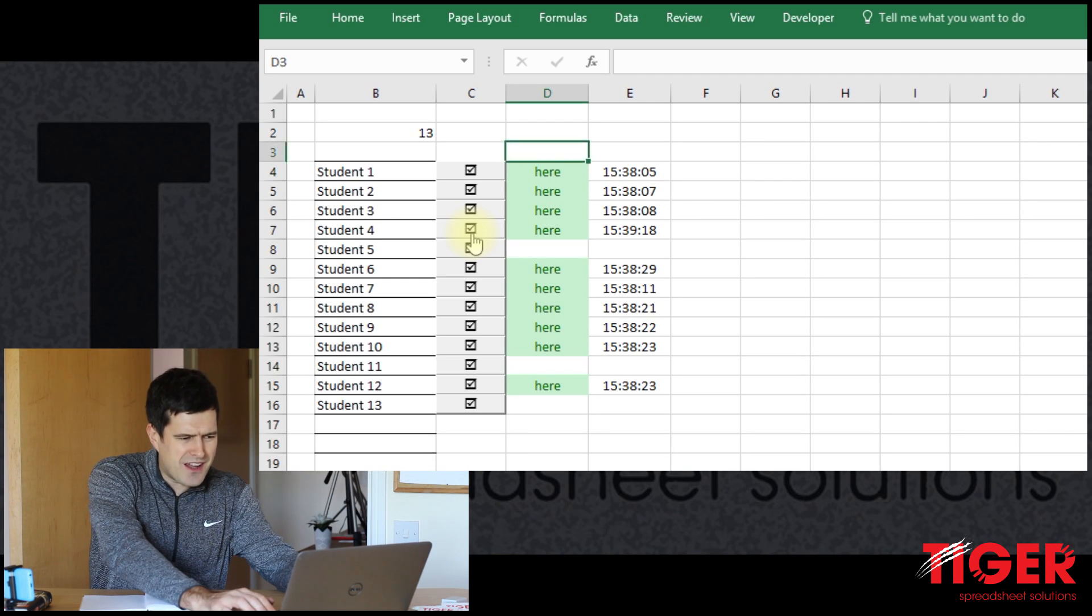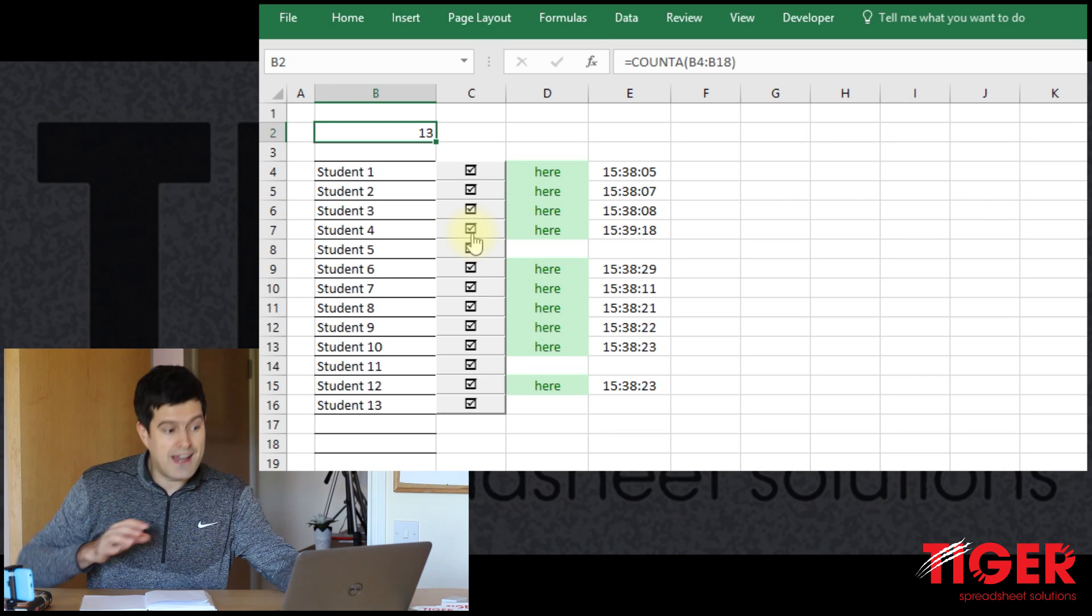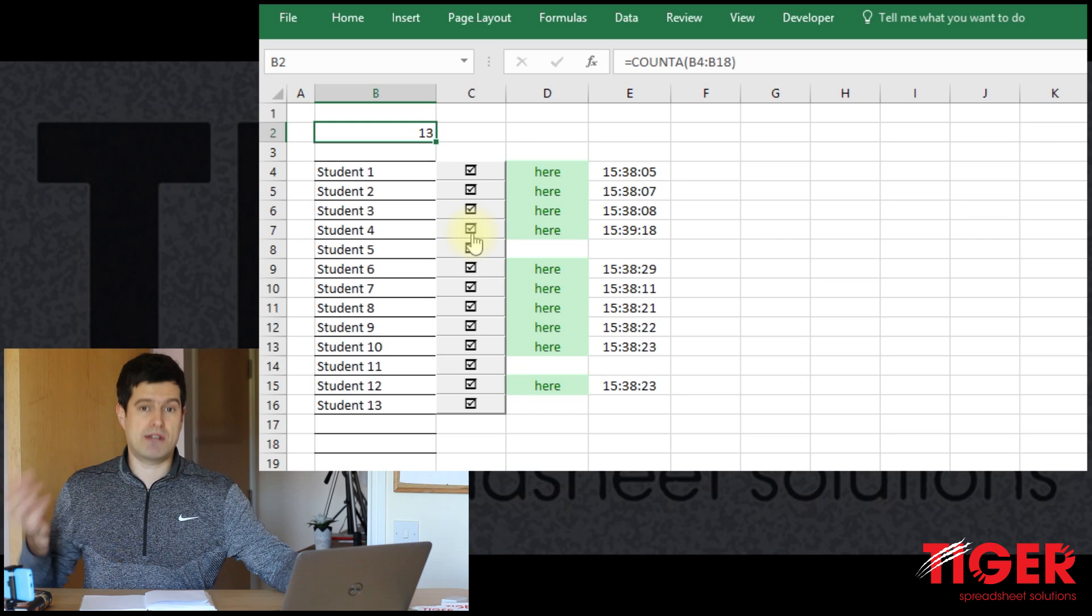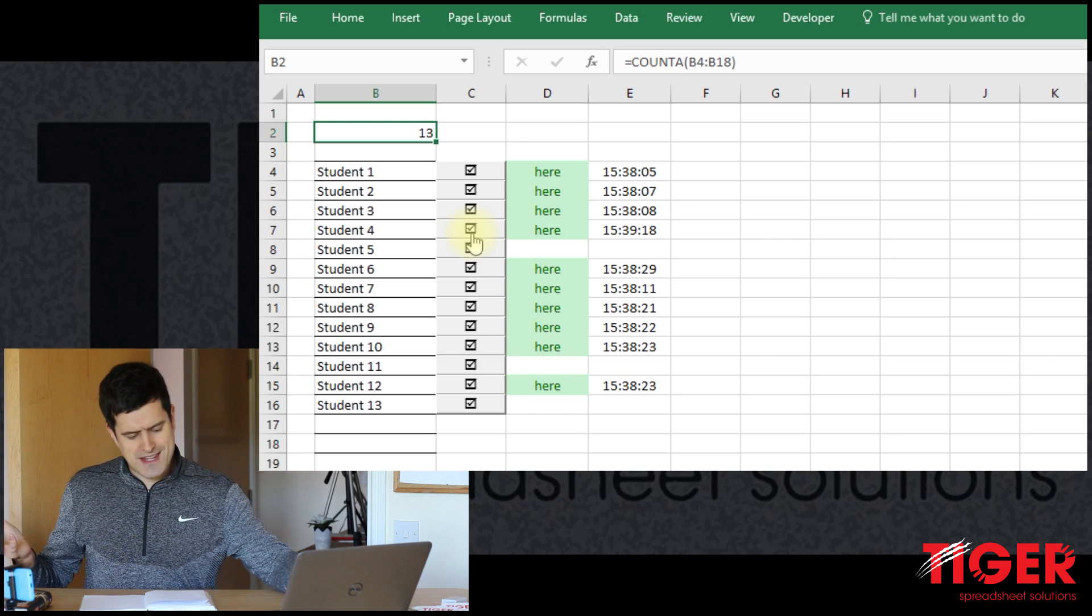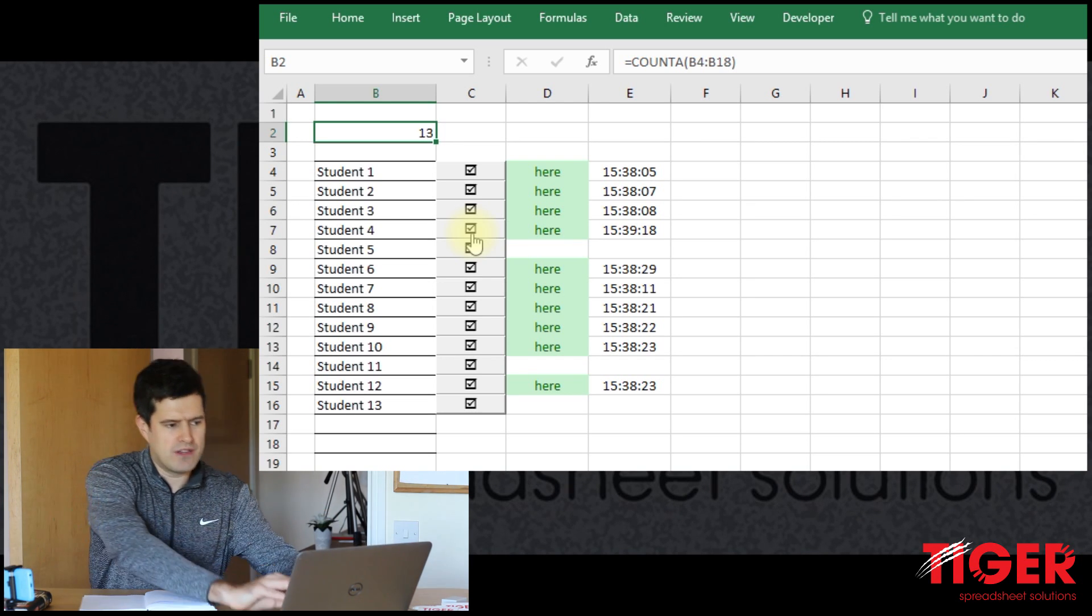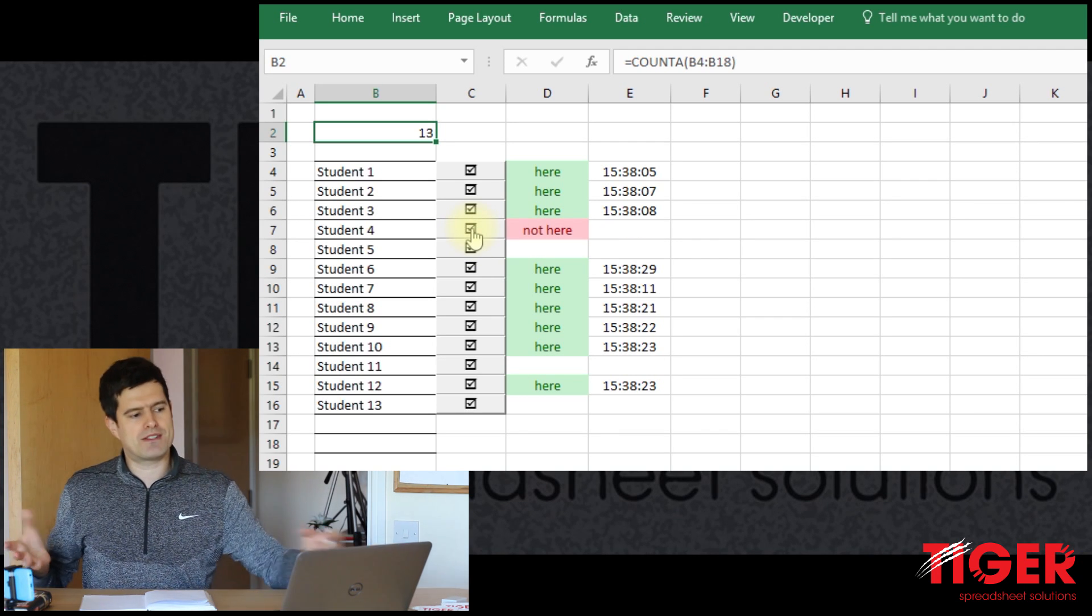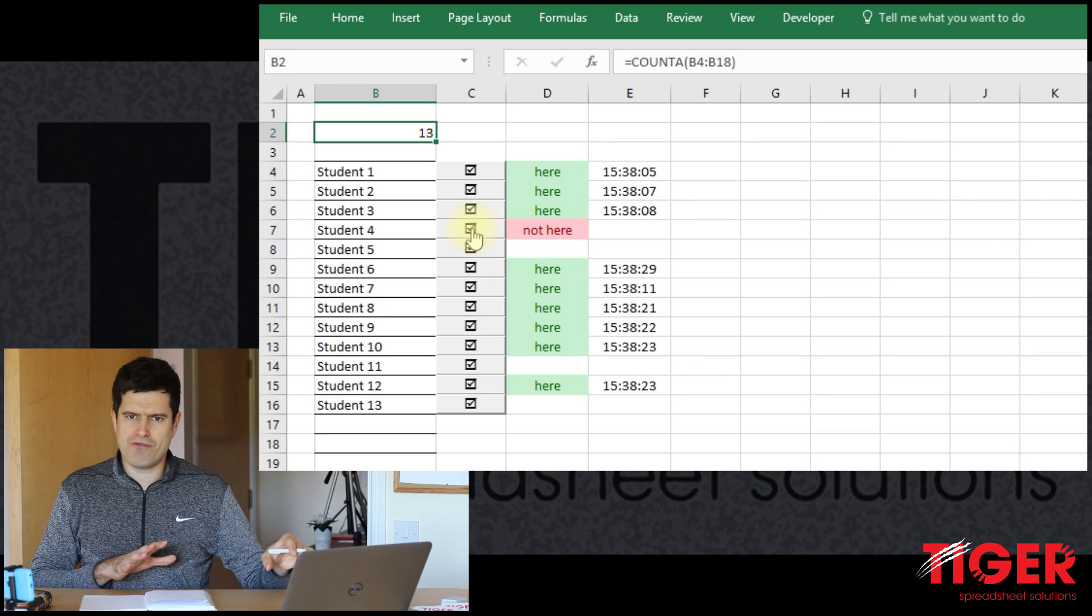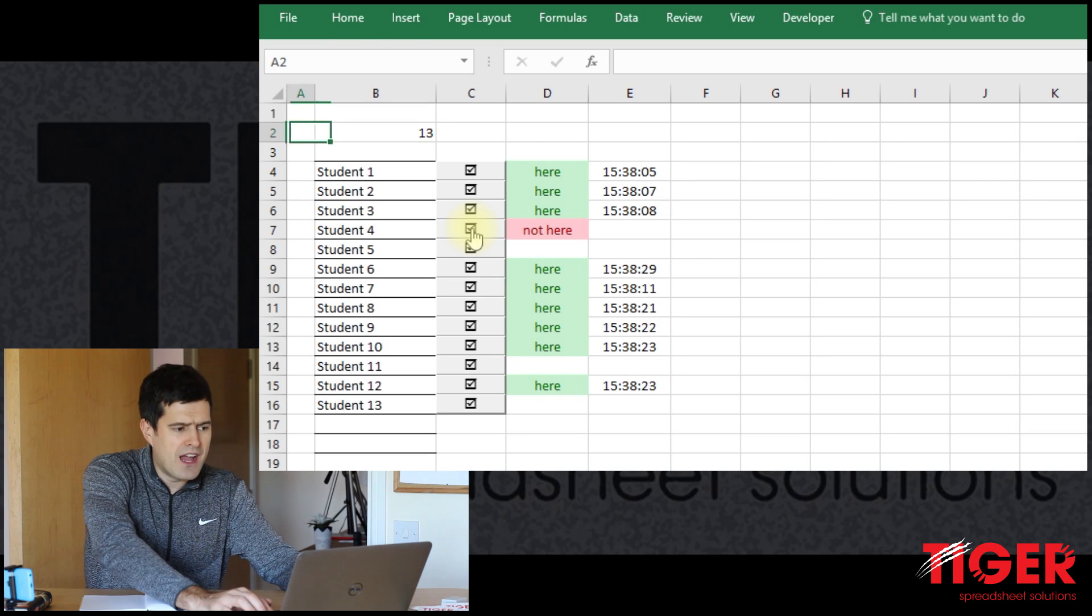There's a few more things to really get this to a good level. For example, I'd like some summary information at the top. I'd like to know immediately how many students are in the spreadsheet, how many students are here, how many students are not here. I'd also like to have a reset button so rather than having to click all these buttons to set them all to not here, I'd rather have a reset button to do that at the click of a button. And then generally we can improve the formatting a little bit. So three things to look at in this video.